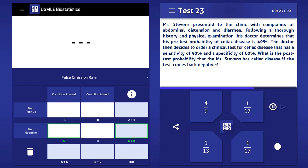If the pretest probability of disease is 40%, then in a cohort of 100 people, 40 would have the condition and 60 would not. Because the sensitivity of the test being used is 90%, in this cohort there are 36 true positives and 4 false negatives. The number of true positives is calculated by multiplying the number of people with the condition, 40, by the sensitivity of the test, 0.9.